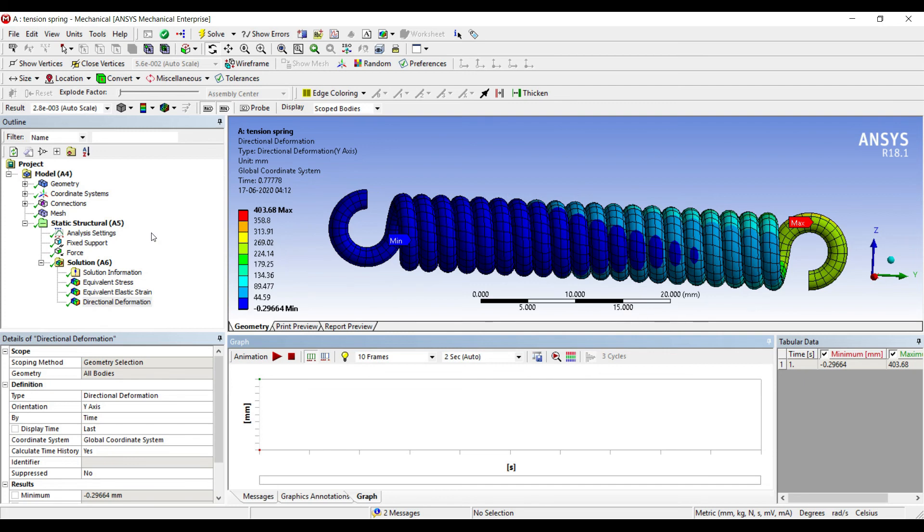I hope you have understood how the analysis is to be done on tension springs. Don't forget to like, share, and subscribe to my channel. I'll see you in the next session with some more examples of component analysis or some numerical examples. Thank you.